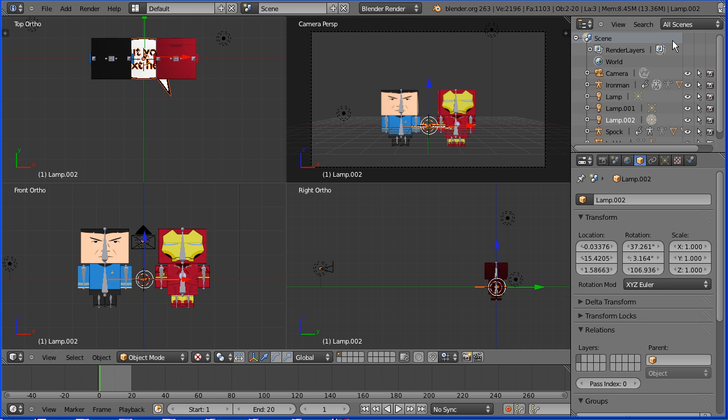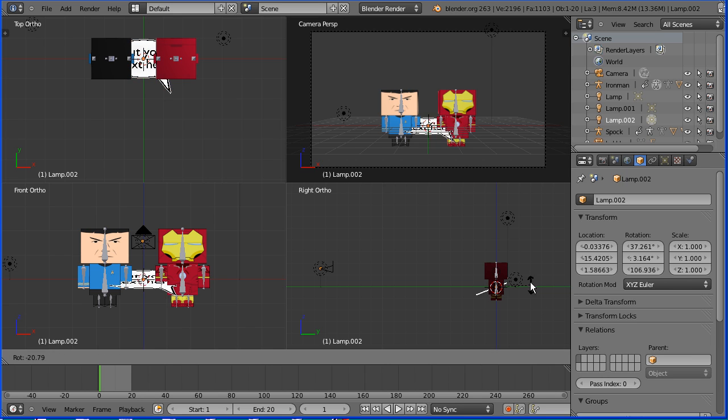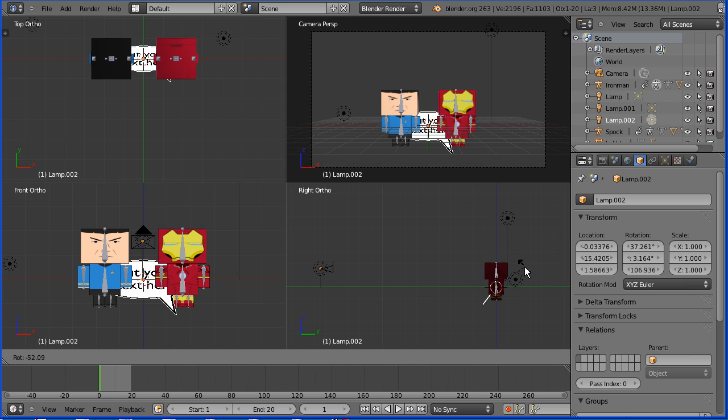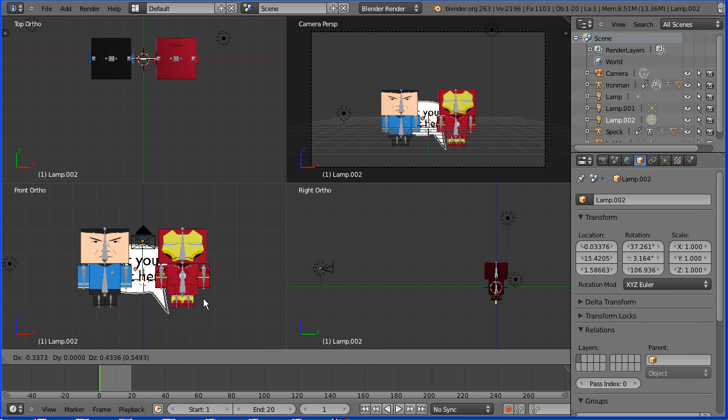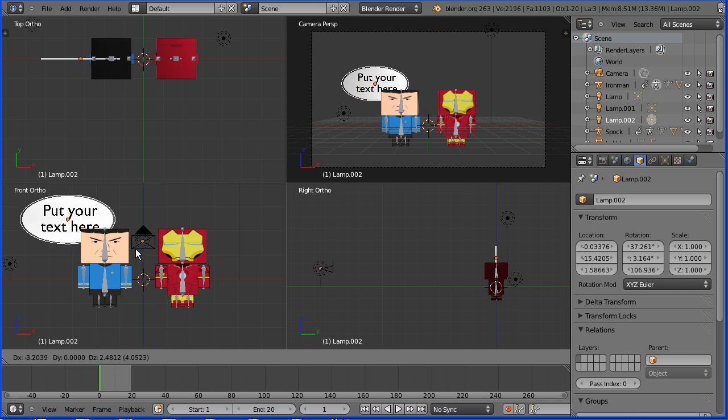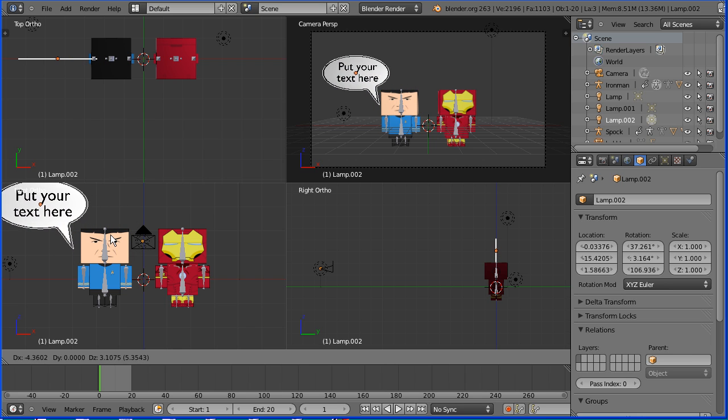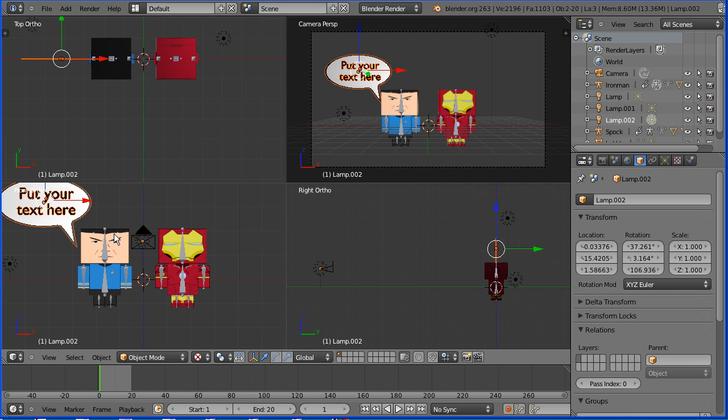You see the speech bubble in the view we need to rotate it in the right view. In the right view press R to rotate and I'm going to enter minus 90. In the front view I'm going to press G to grab to position speech bubble and in the right view I'm going to move it forward a bit.